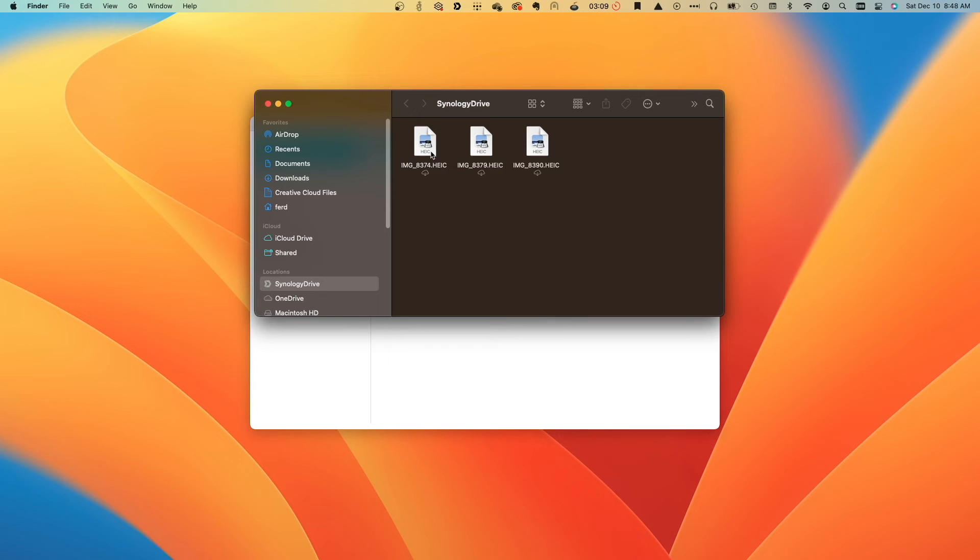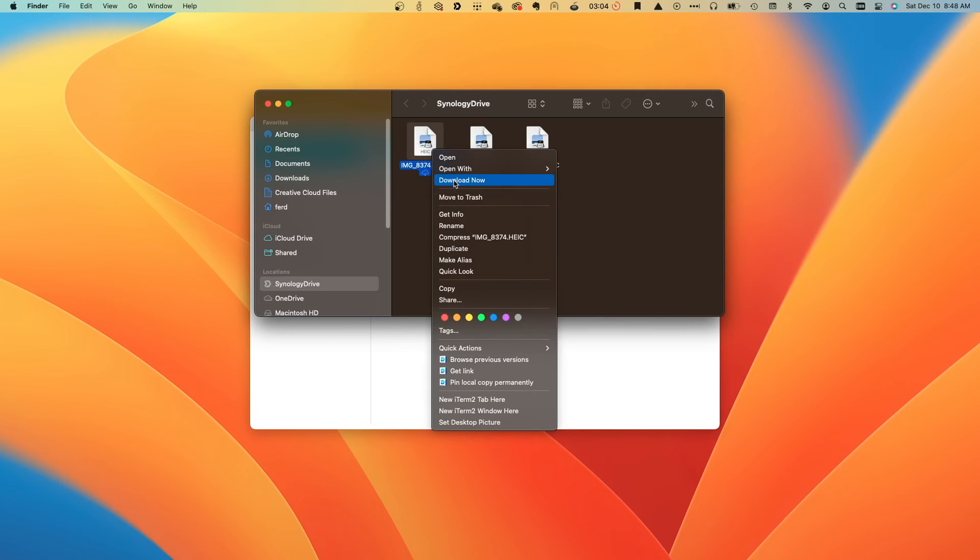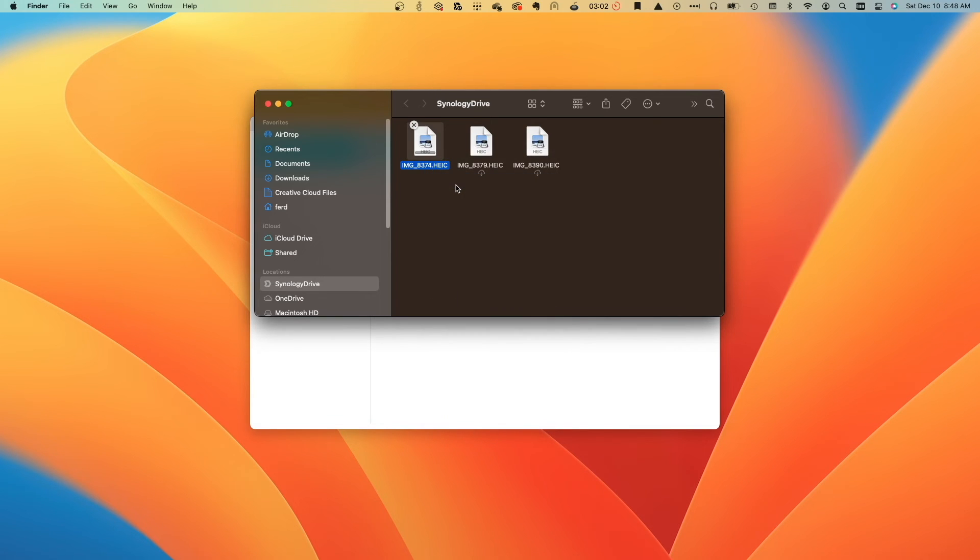I can right-click on a file and select Download Now to make the file available while I'm offline, which removes any status icon.